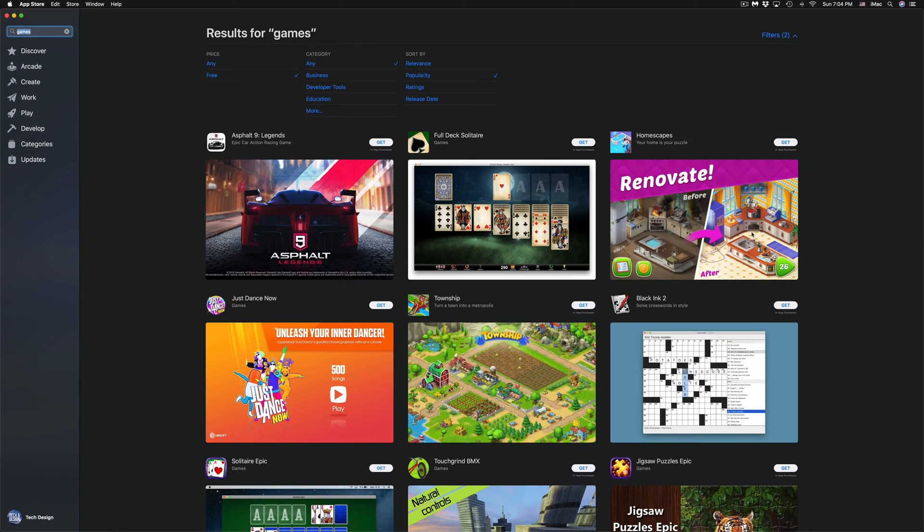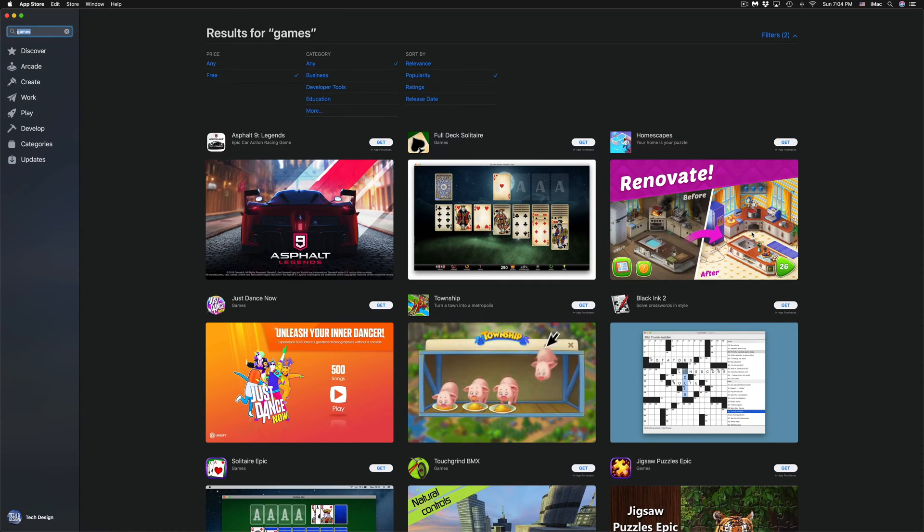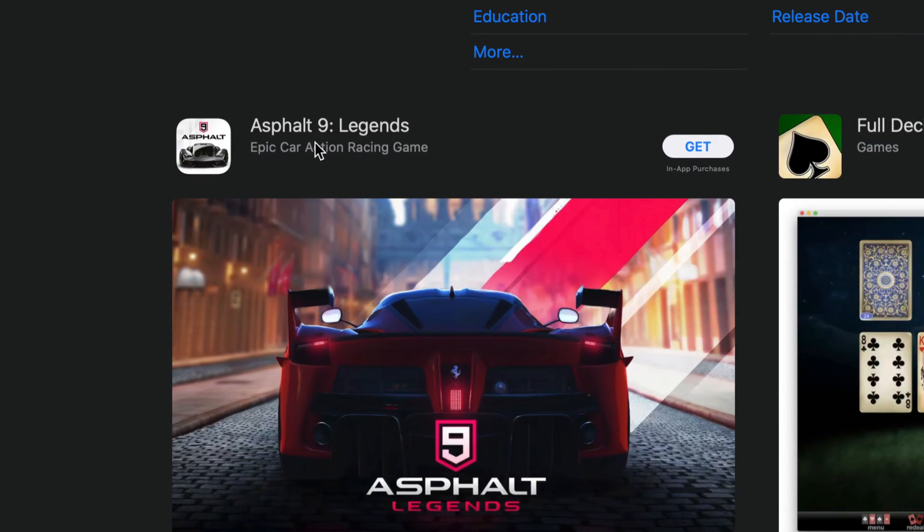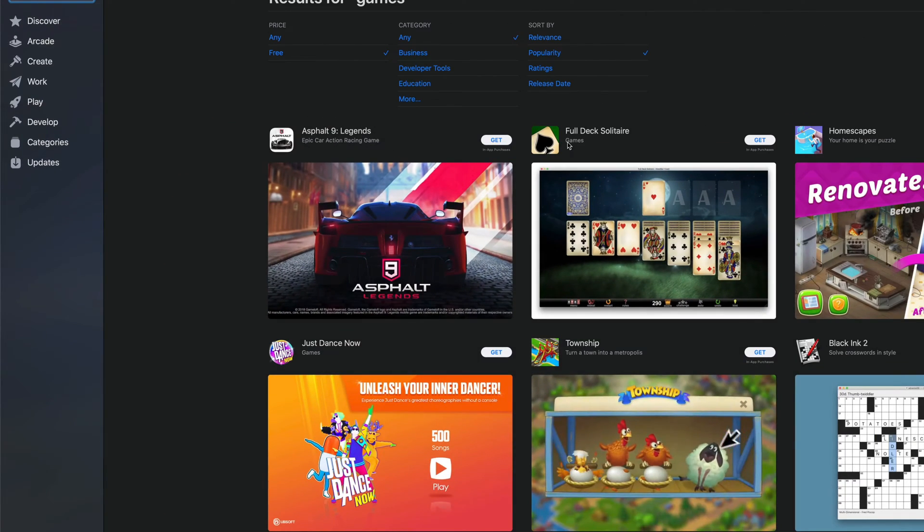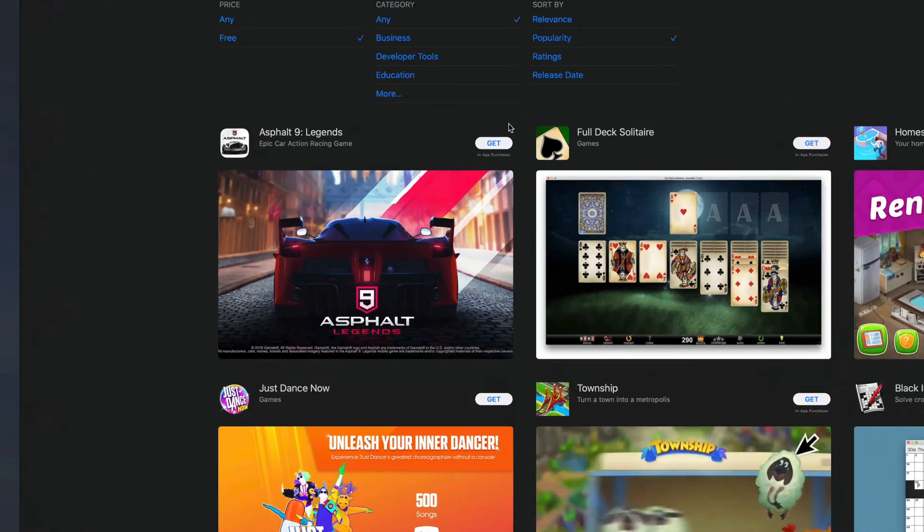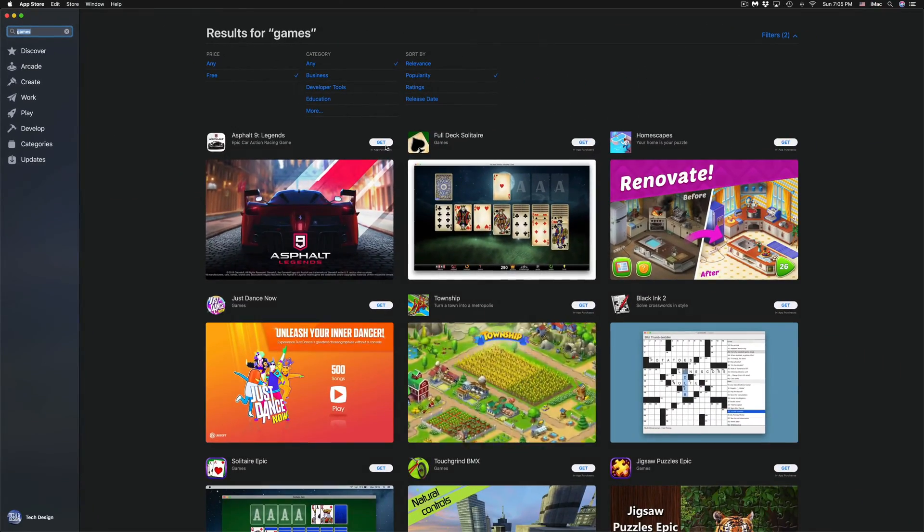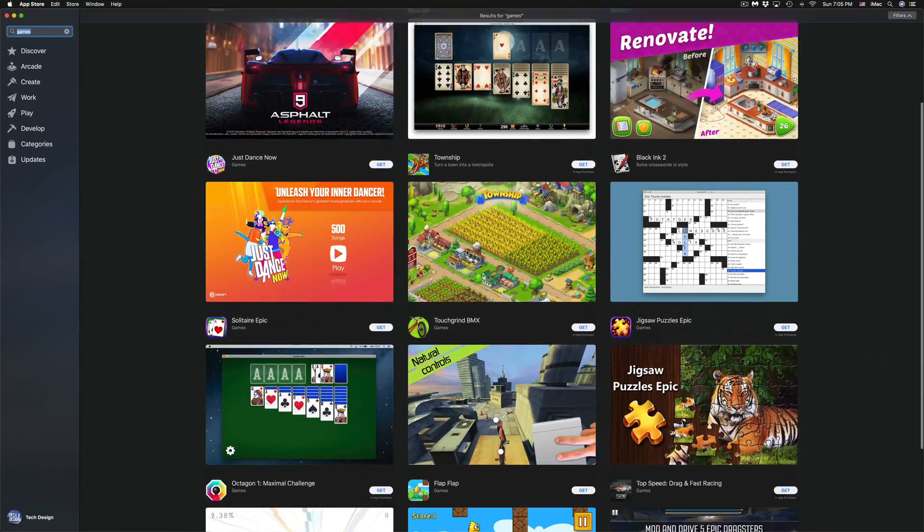It's going to just filter those out right here. We can see that we have Asphalt right here and we can just click on Get in order to purchase it. If you guys don't want that one...